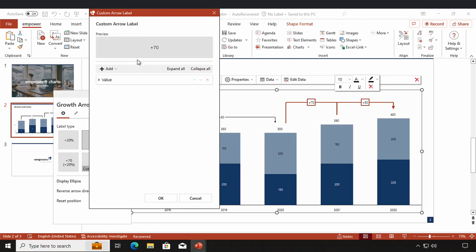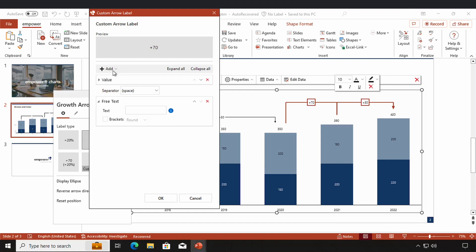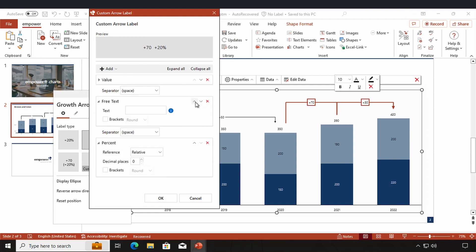Another window pops up where I can create my custom arrow label. There's a little preview of how your label is going to look like. I've now only added an absolute value but by clicking on 'Add' I can choose for example free text and percent. By clicking on these little arrows I can change the position of my label element, and I can choose how my label elements should be separated — for example with a space or a new line. For free text I could choose a dollar sign and go with a new line, and the percentage value moves up into the next line.